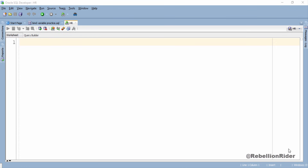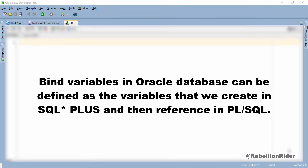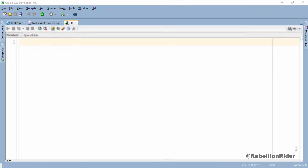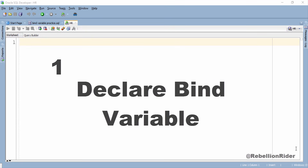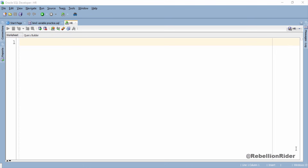According to Oracle docs, bind variables in Oracle Database can be defined as the variables that we create in SQL*Plus and then reference in PL/SQL. So let's move ahead and see how to create or declare a bind variable.